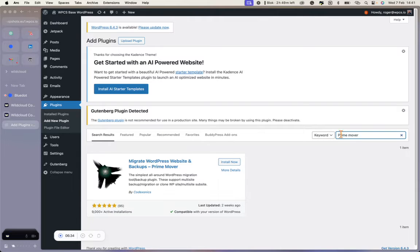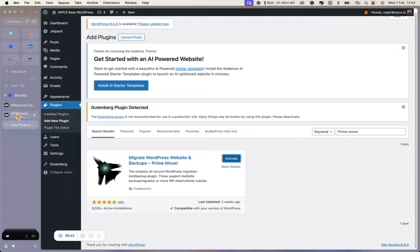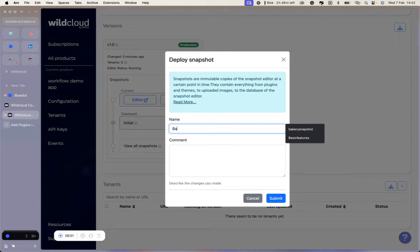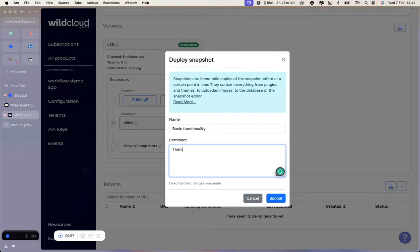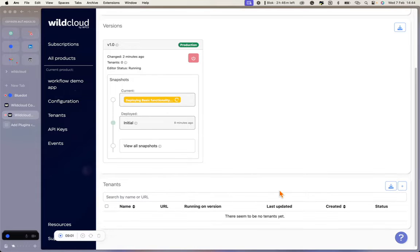You could even install a migration plugin like PrimeMover, which is our favorite, and import any site you've built in the past. Now that we have our basic functionality and theme selected, let's go back to the WildCloud console and deploy a snapshot. Whether it's updating plugins, adding a new one, or setting up a fresh starting point for new tenants, it all starts with deploying a snapshot. Snapshots are immutable copies of the snapshot editor at a certain point in time. They contain everything from plugins and themes to uploaded images to the database of the snapshot editor. A snapshot is used to create new tenants with all plugin and theme settings, posts, users, and anything that exists in the snapshot editor's database.